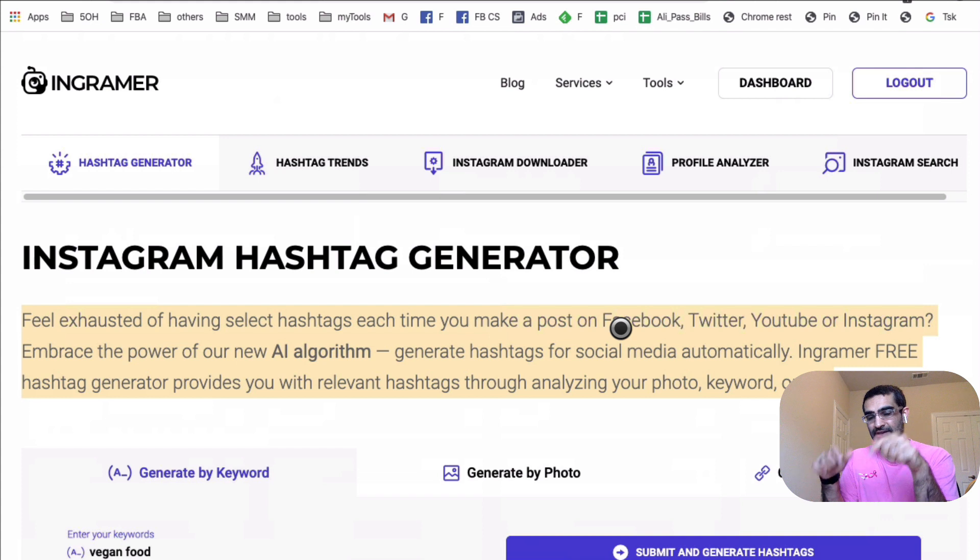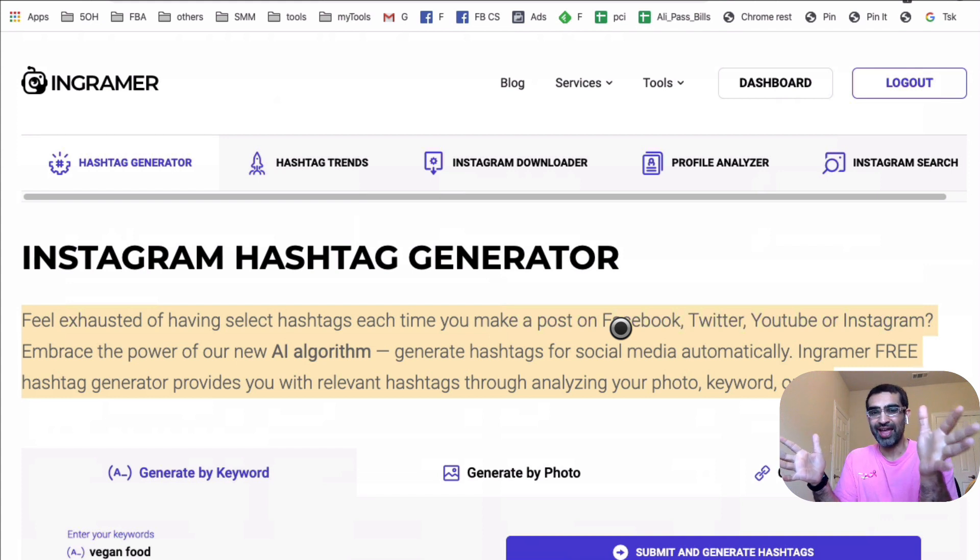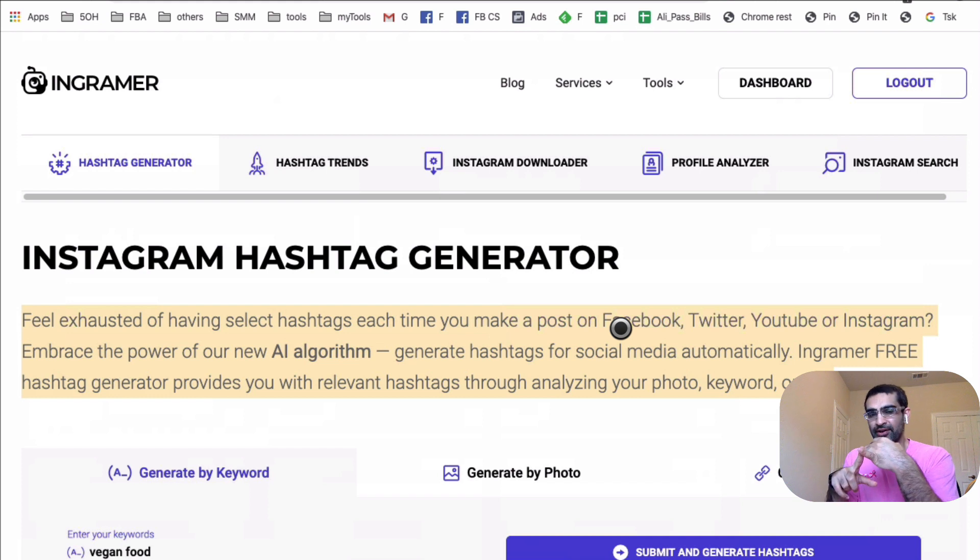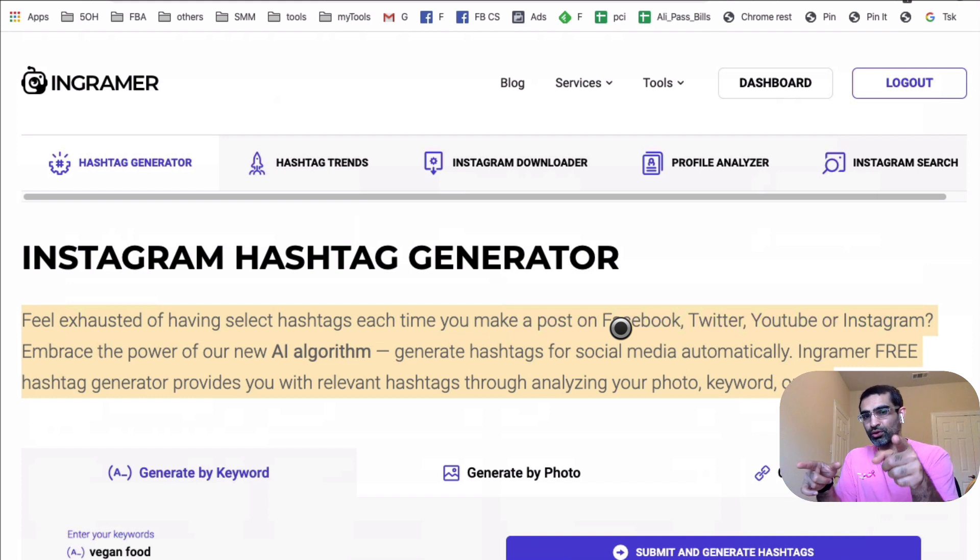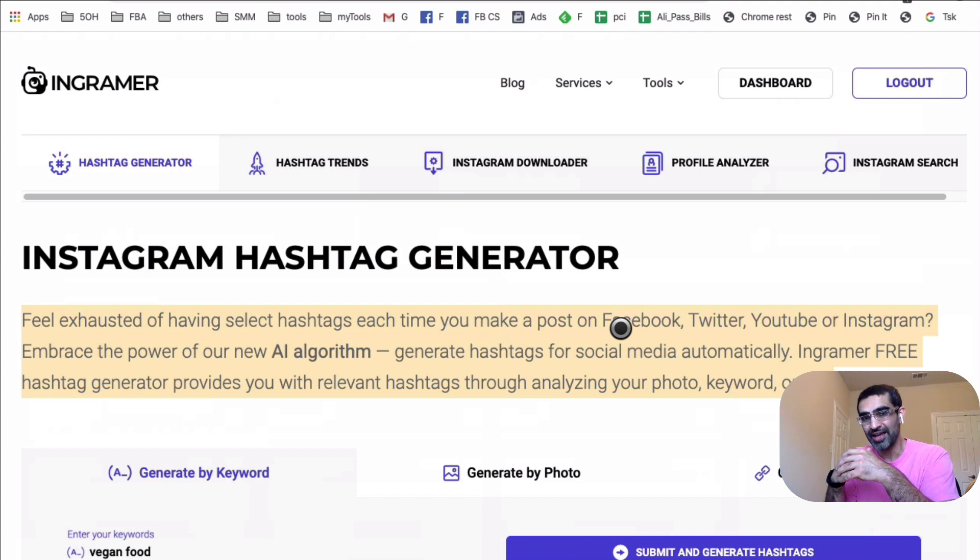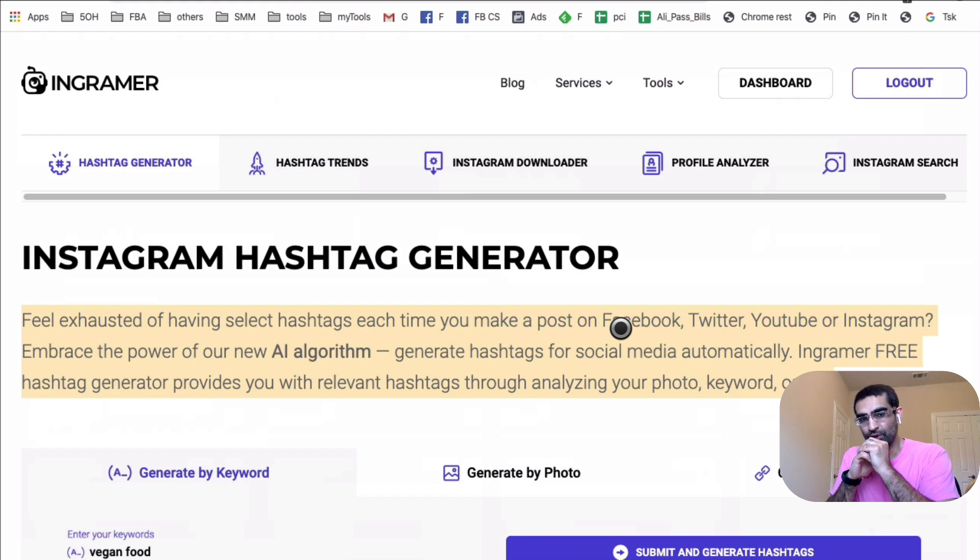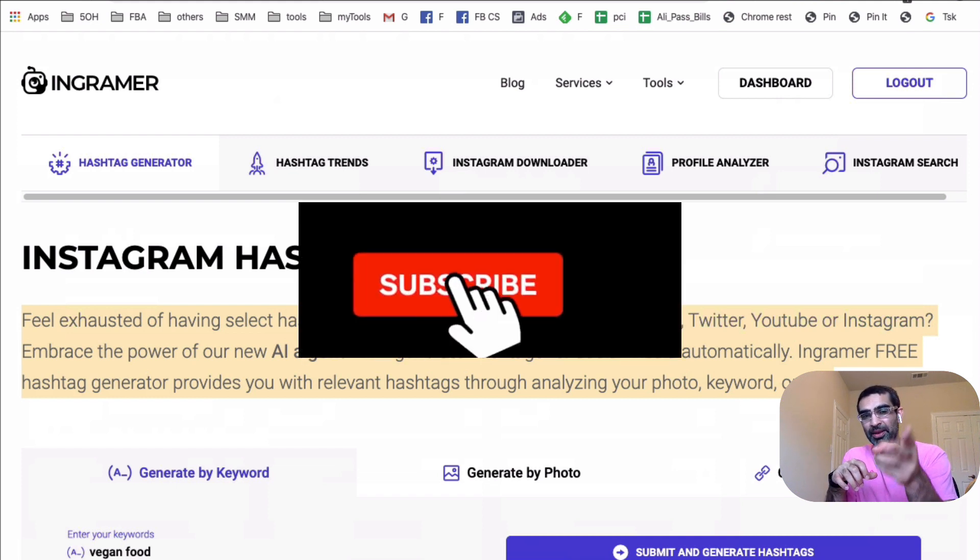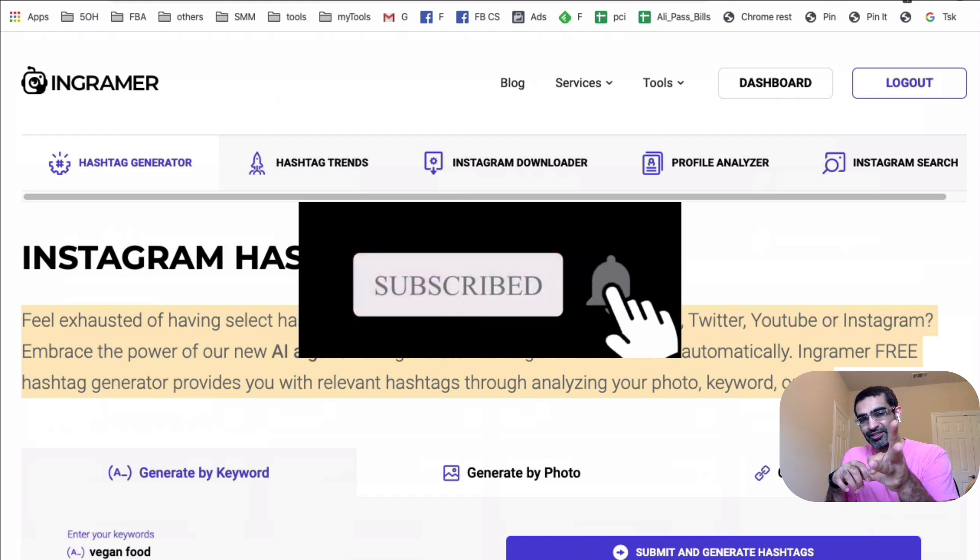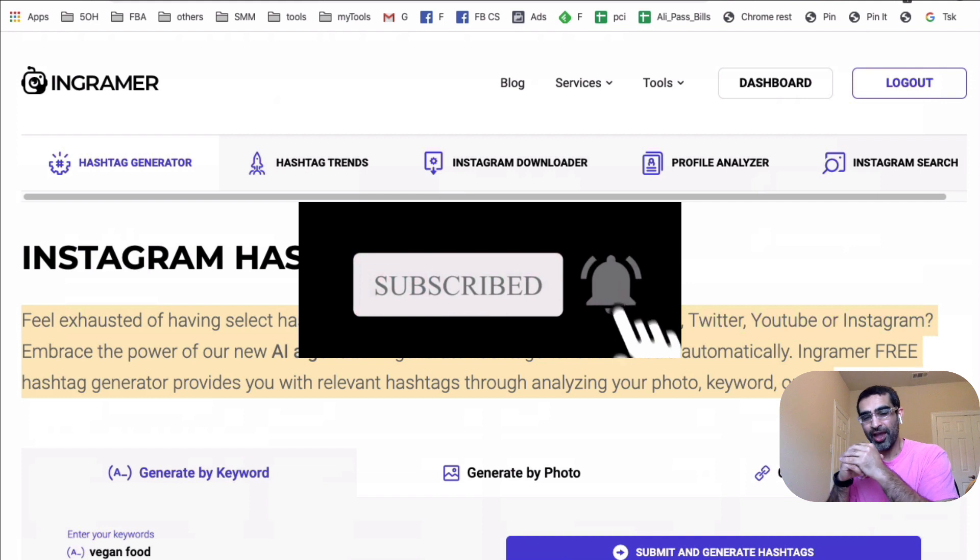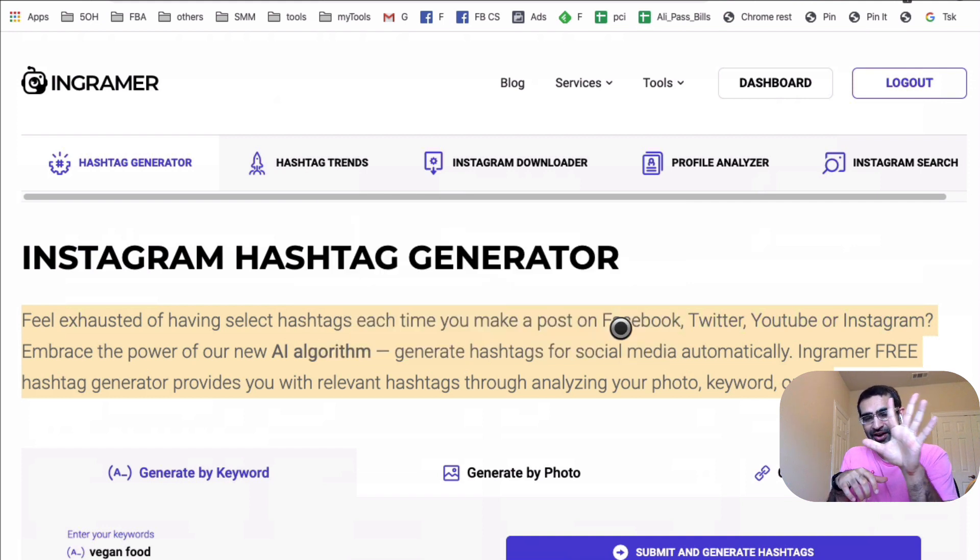Now, the links are going to be in the description below. So make sure you check it out. And if you guys have any questions related to Instagram hashtag or Instagram growth, Instagram marketing strategy, let me know those questions in the comments below. I would love to answer your question or provide my insights. Thank you so much for tuning in today. Before you go, subscribe, hit the bell icon, and also like this video. And I will see you in the next one pretty soon. Bye for now.